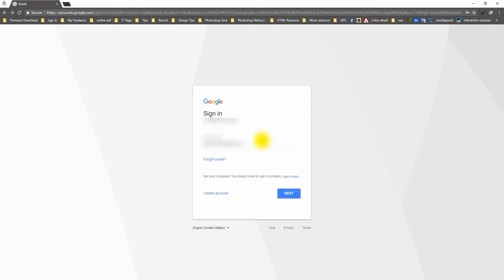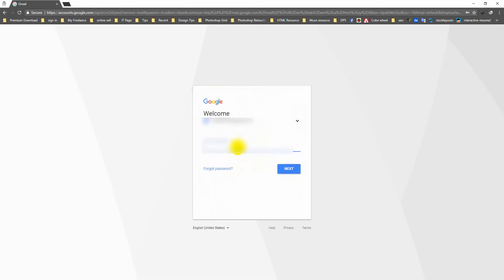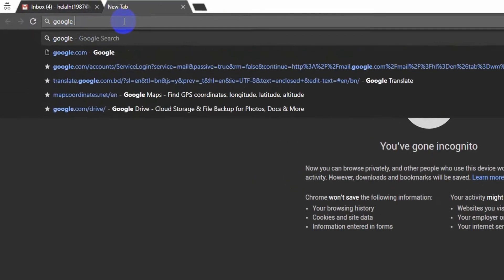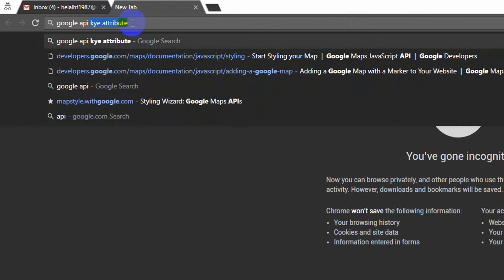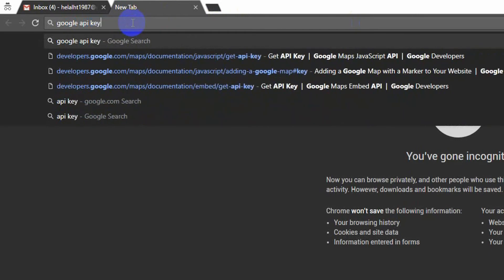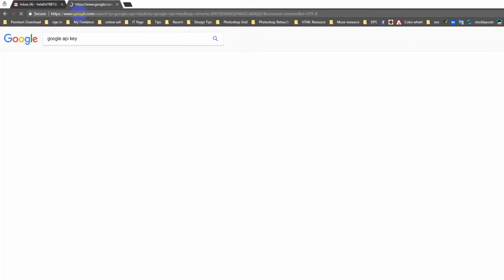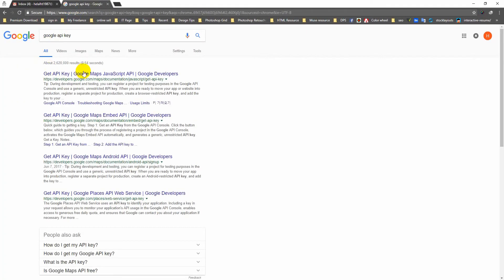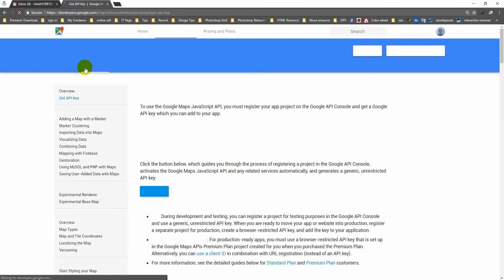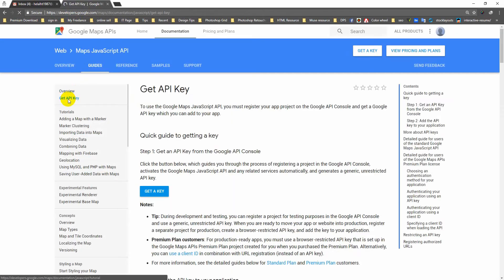At first, sign in your Google Mail. Search Google API Key. Go to the link, then click to get API Key.